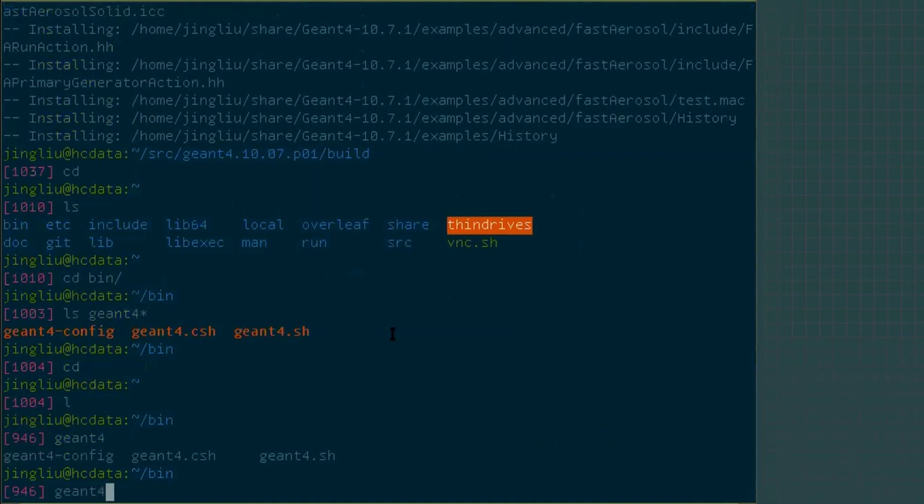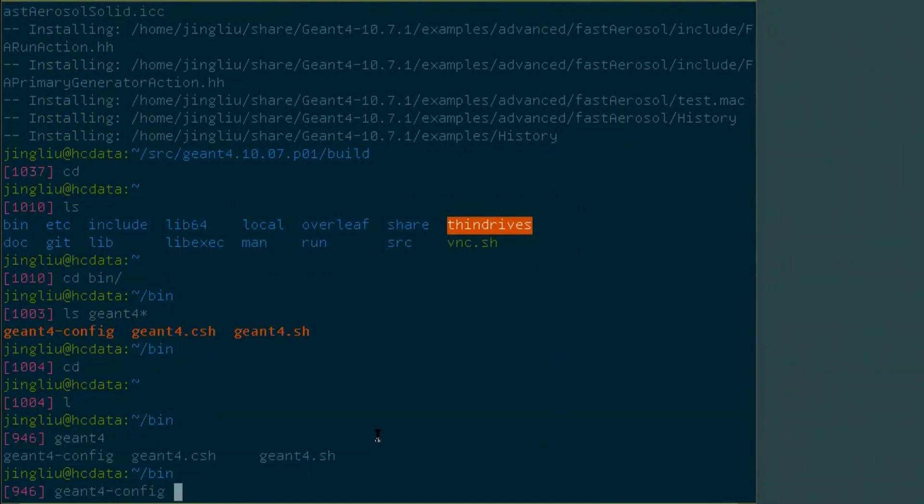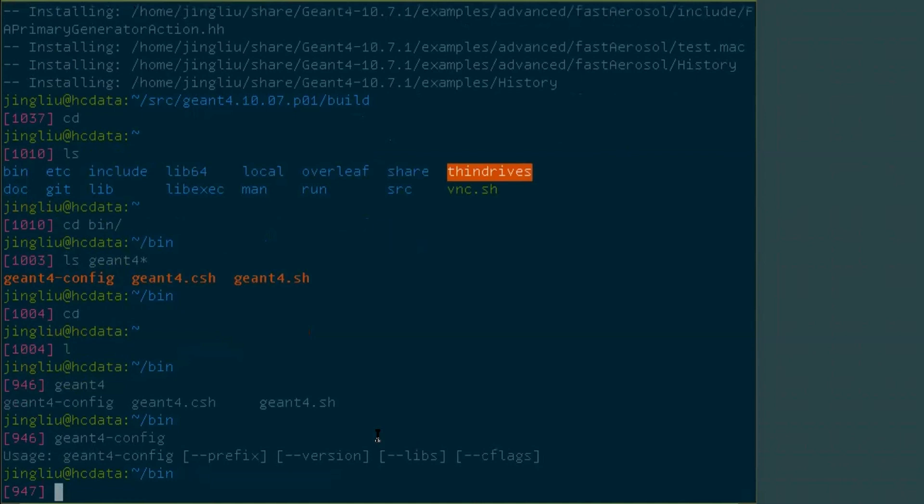If you can see three options showing up there, it means that the Geant4 binary directory has been added into your path. Run geant4-config and you can see things that you can use.